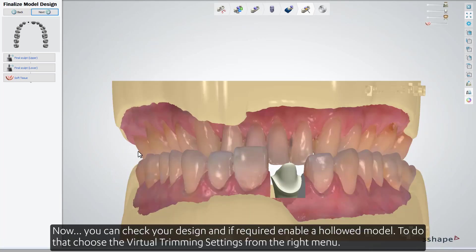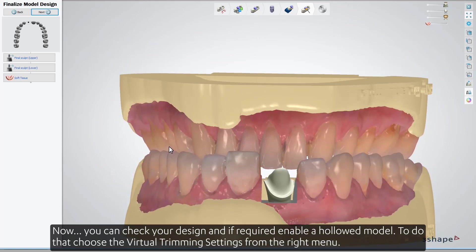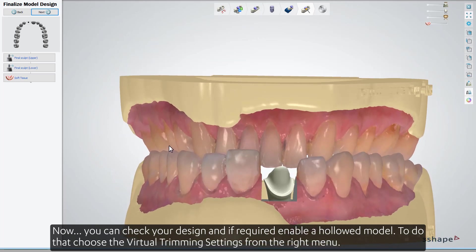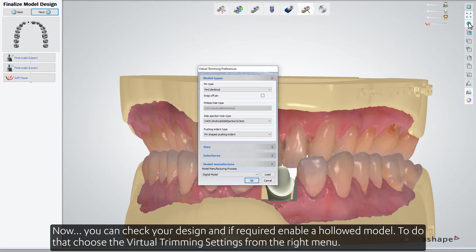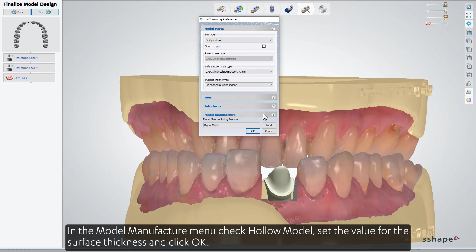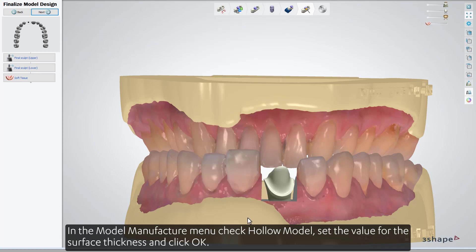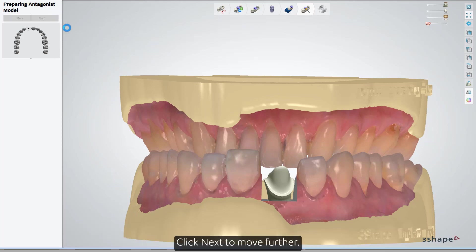Now you can check your design, and if required, enable a hollowed model. To do that, choose the Virtual Trimming settings from the right menu. In the Model Manufacture menu, check Hollow Model, set the value for the surface thickness, and click OK. Click Next to move further.